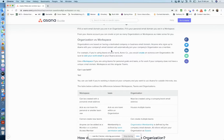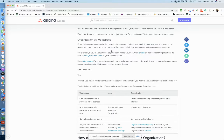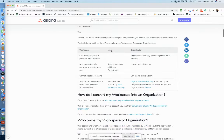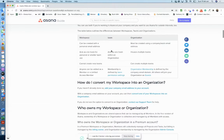Use a workspace if you are using Asana for personal goals and tasks, or for work if your company does not have a unique email domain. So it acts like a singular team.